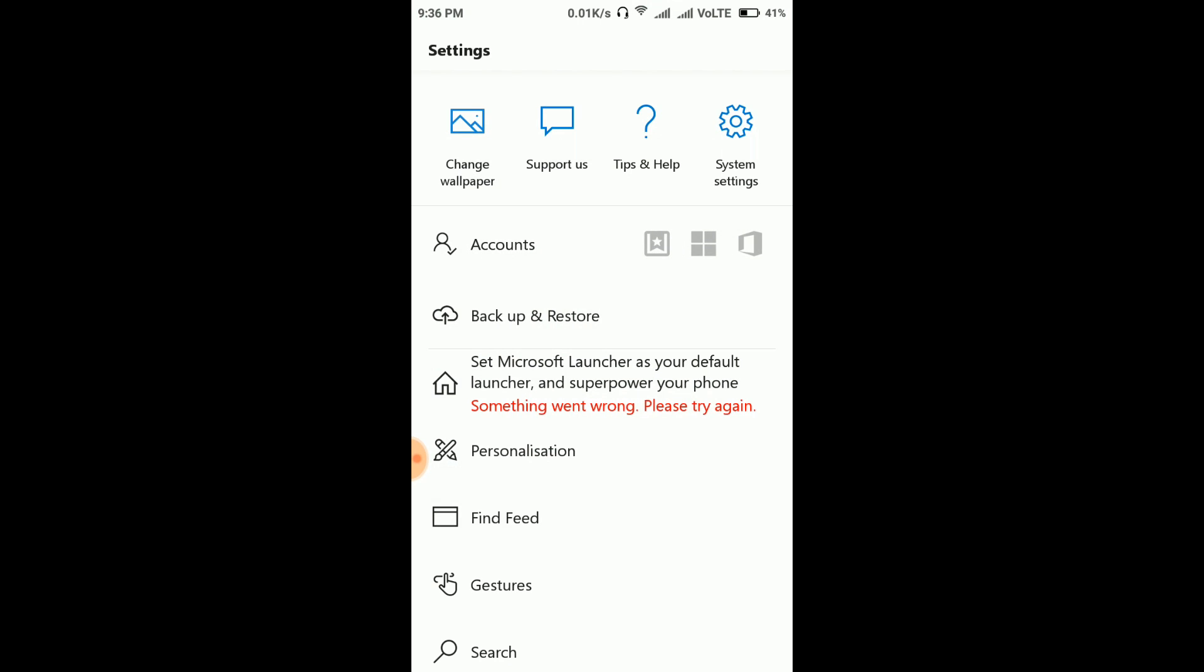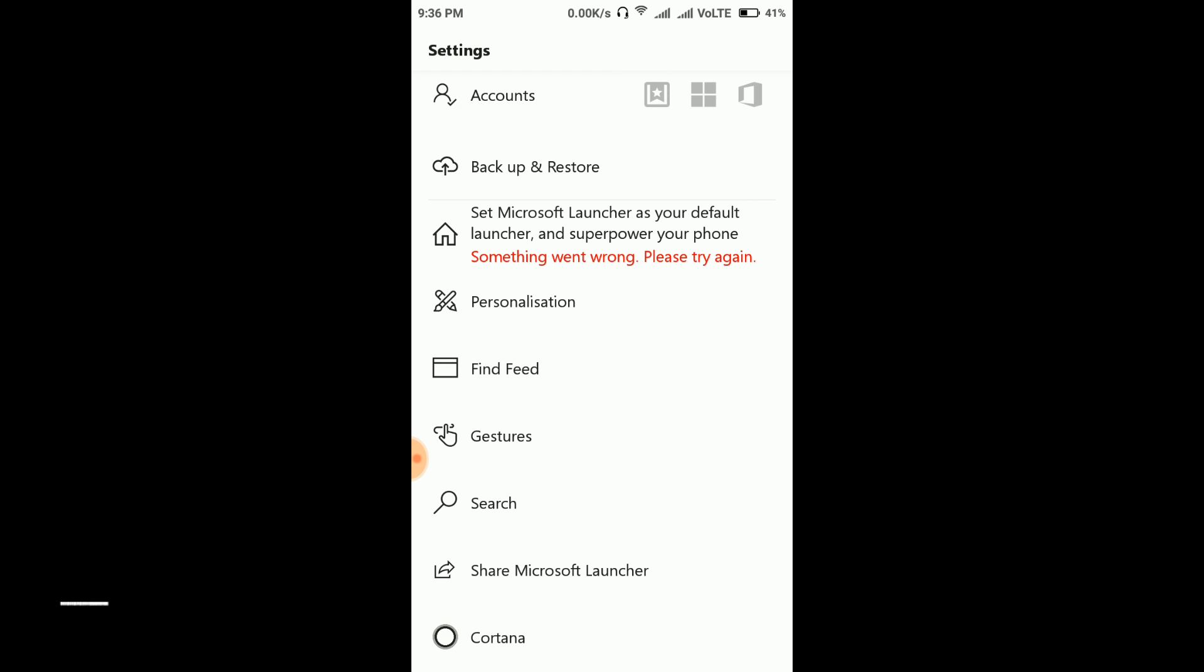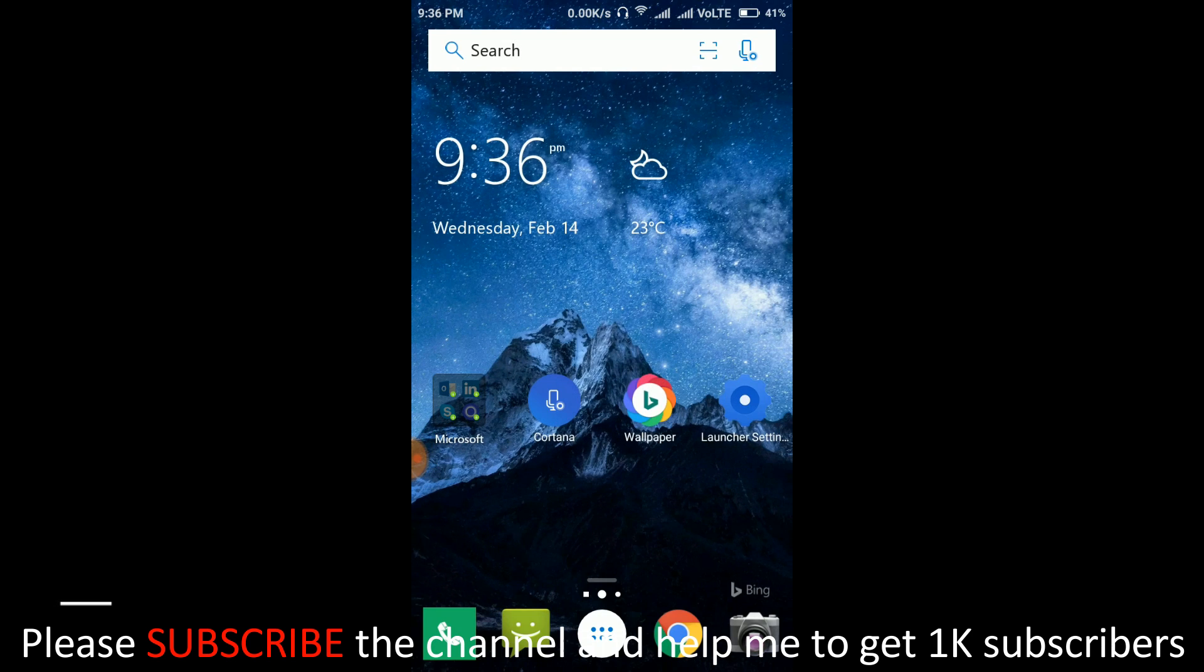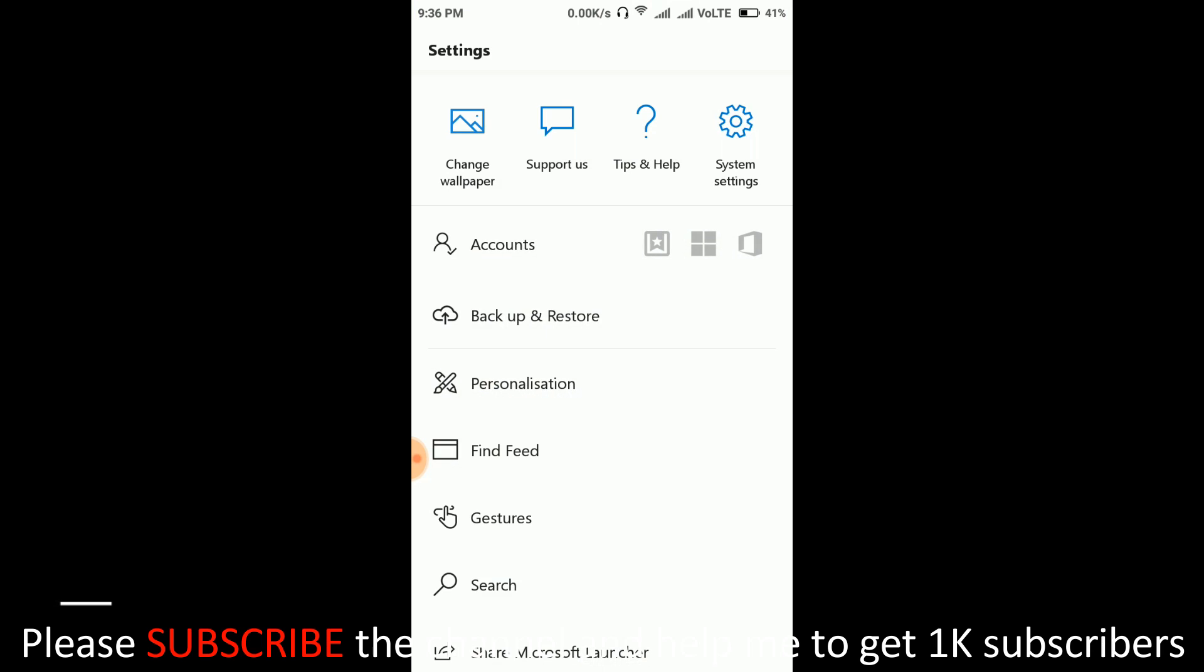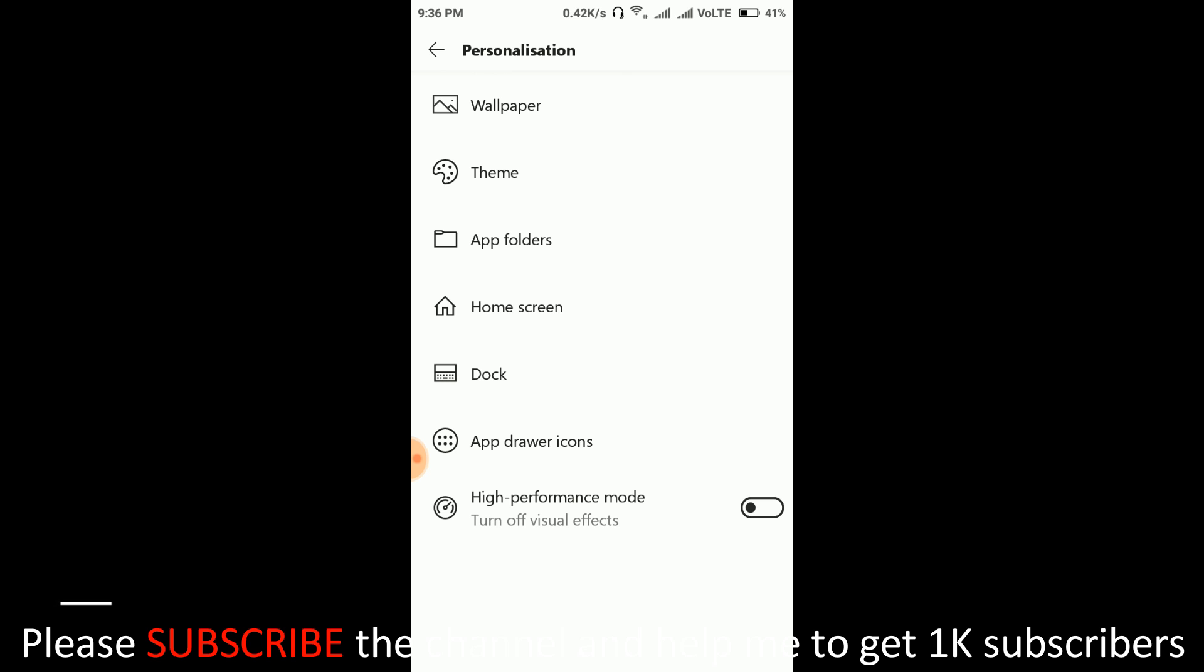Let me show you some launcher settings. If you have a Microsoft account you can login here. You can even backup and restore your data, but I don't recommend backing up your data because already Mi Cloud also does this. Now here it's asking to make Microsoft Launcher as default. So first select Remember My Choice and then select Microsoft Launcher. So Microsoft Launcher is now our default launcher.